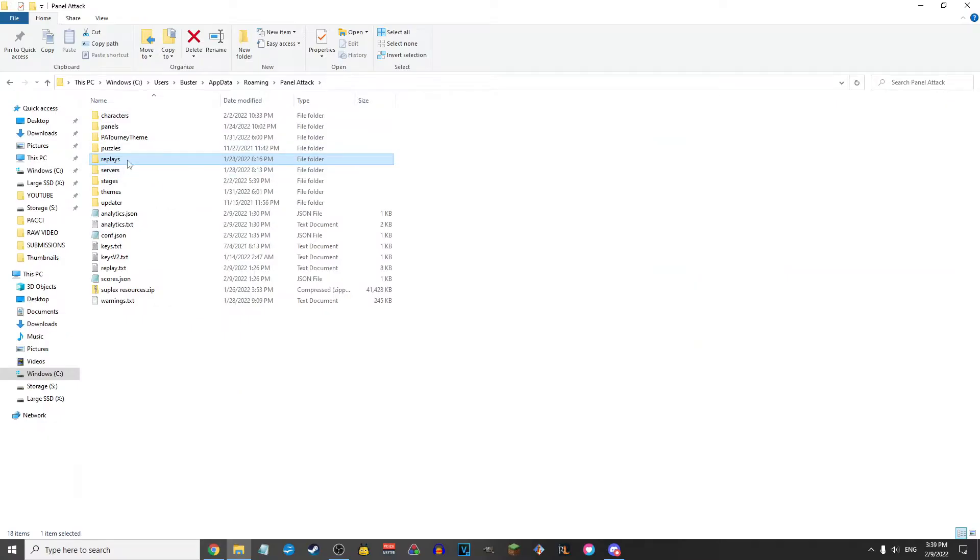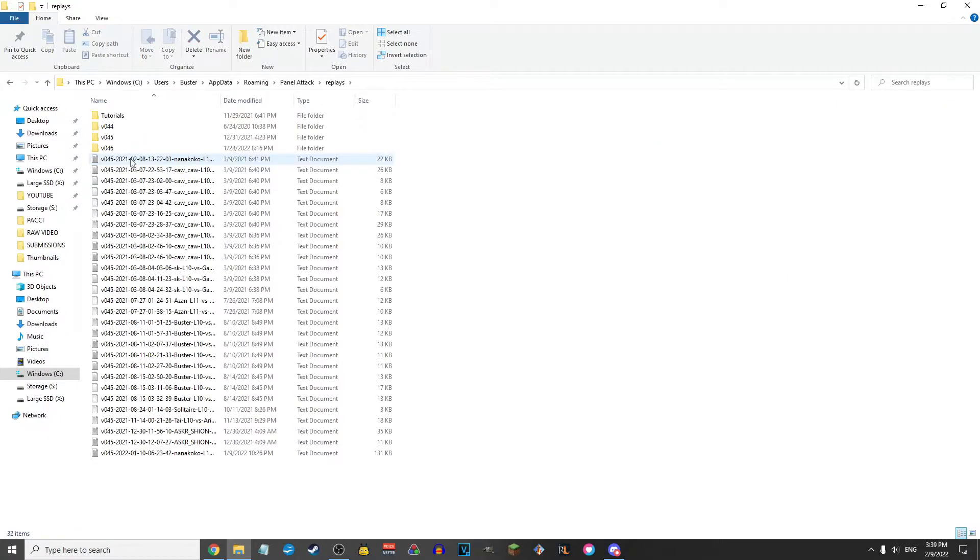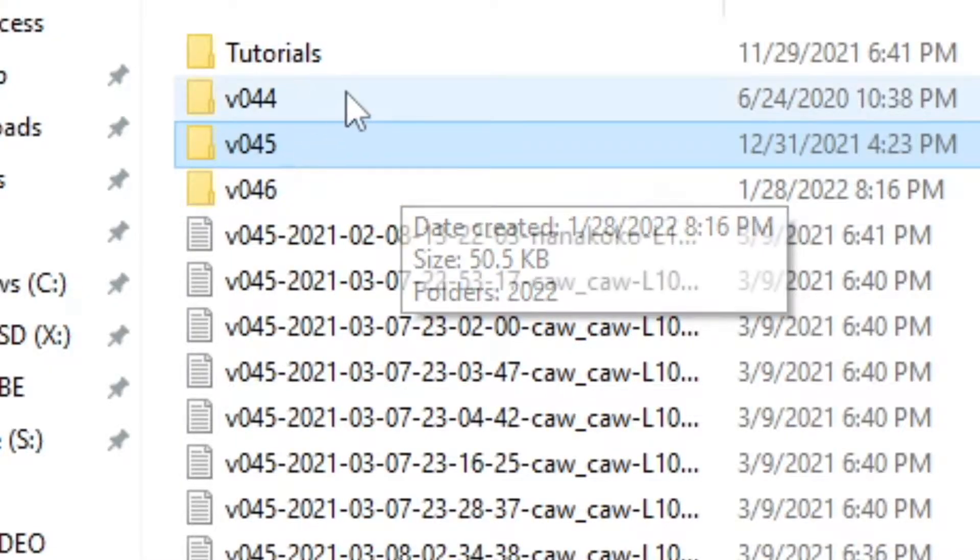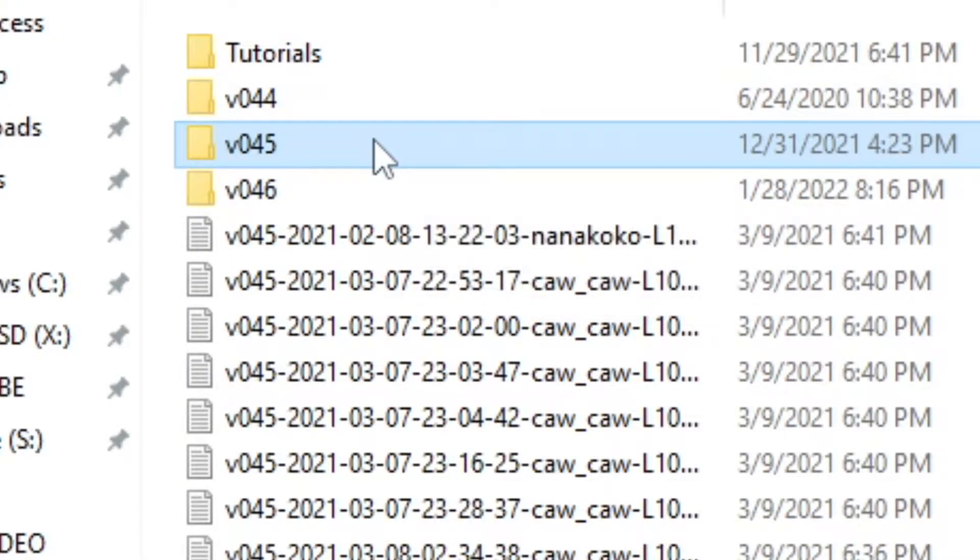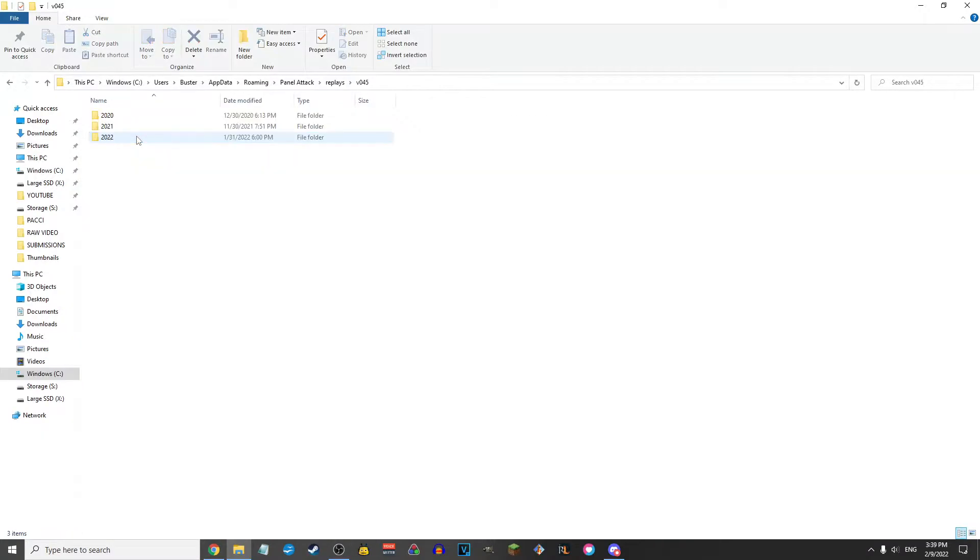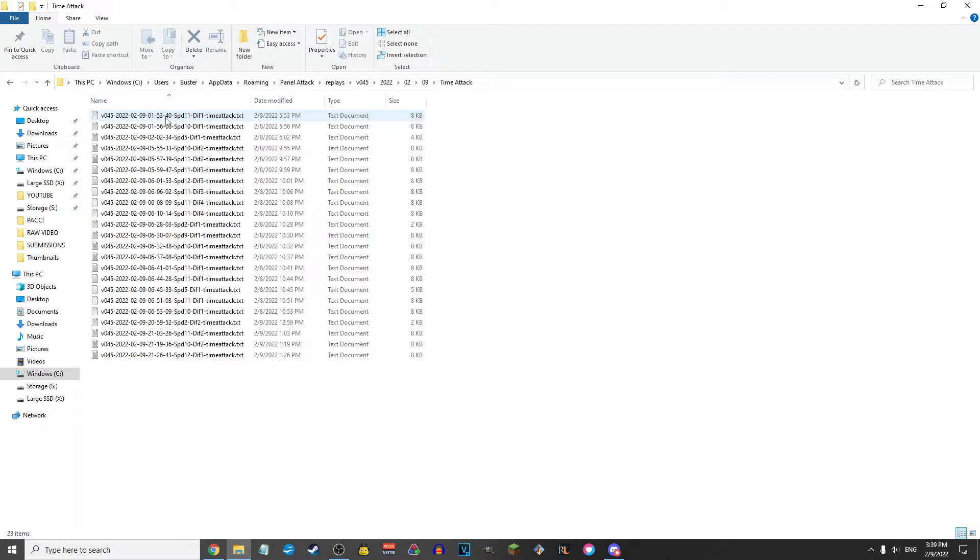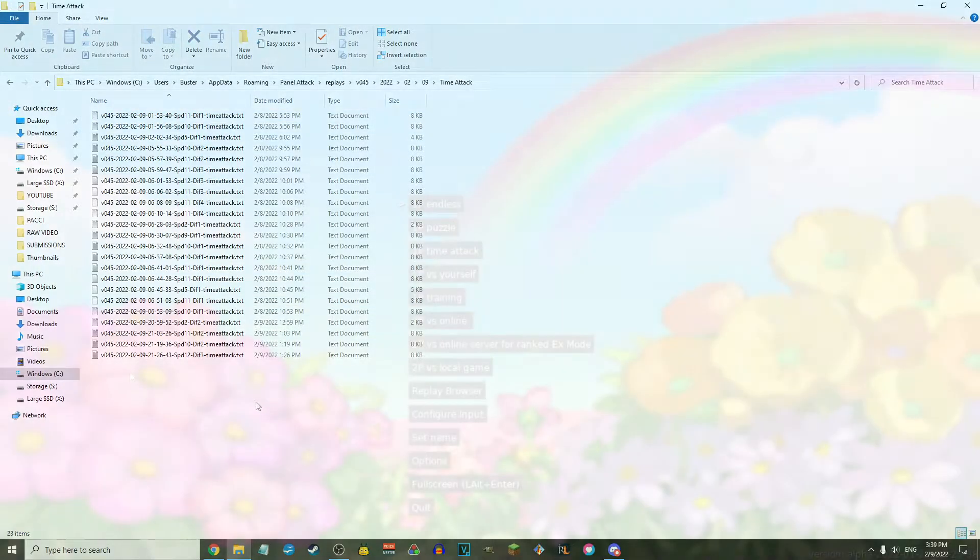Then access Replays, V045, or whatever the latest version is for you future folk, then go into the year, month, and day that you got your score on. You should see a folder labeled Time Attack in here with all of your completed runs saved as replay files.